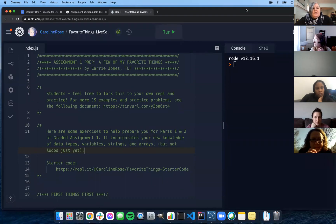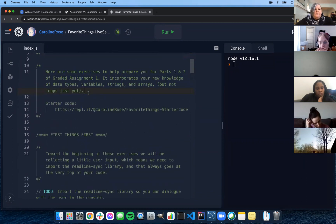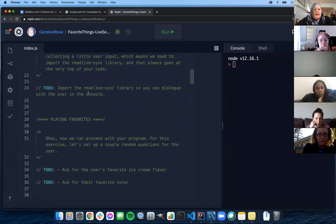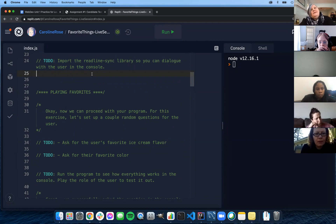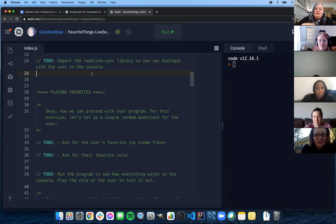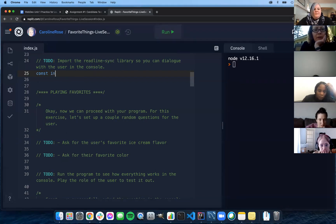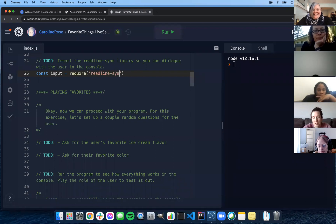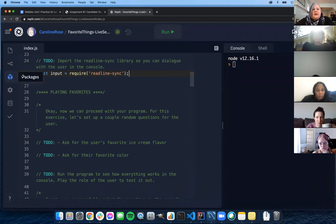Let's get over to this REPL. I took a version of the favorite things exercise and created it just for this so we can work through all of it. It has the usual header. The very first thing we want to focus on is importing the ReadLineSync library. Who can tell me the correct way to do that? Constant input equal require ReadLineSync. And who can tell me the thought process behind using const instead of let?